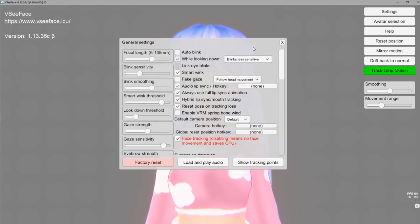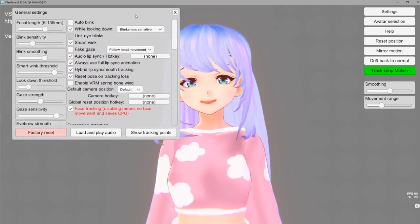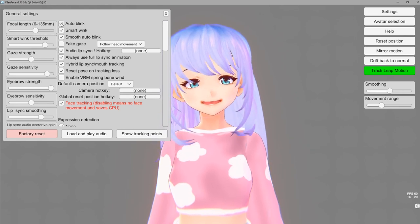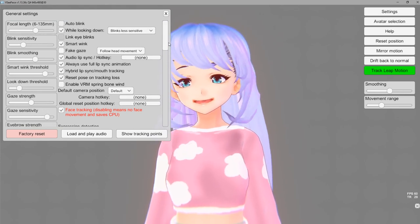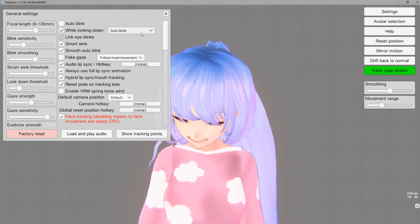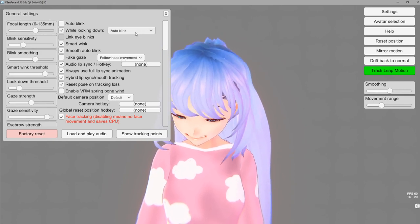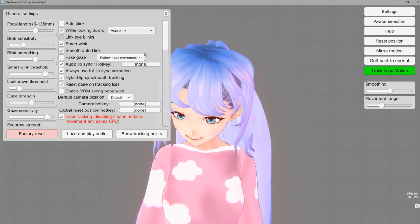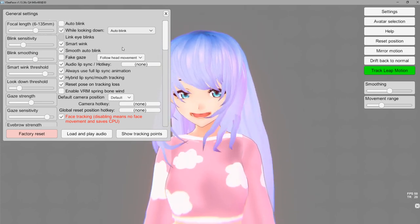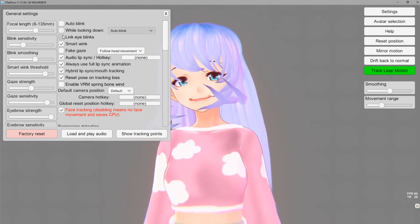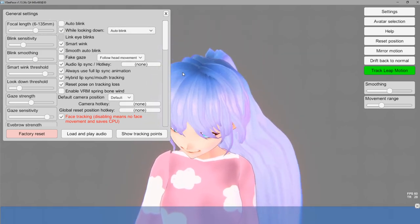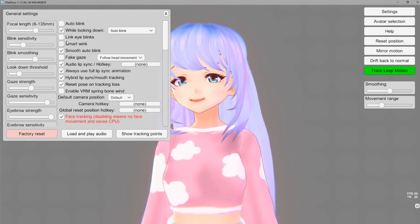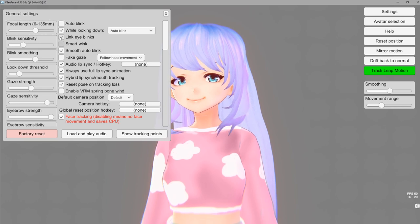Lastly we're going over general settings. The first option is auto blink — this means if you want your character to blink at random intervals. I personally like when it tracks my blinking in real time so I'll keep that off. When I look down I can set it to auto blink, because sometimes when you look down your camera might not really capture when you are blinking and it can get kind of glitchy. So auto blink I would turn on for when you're looking down, and when you're looking up it'll track your regular blinking.